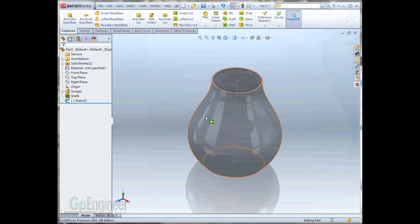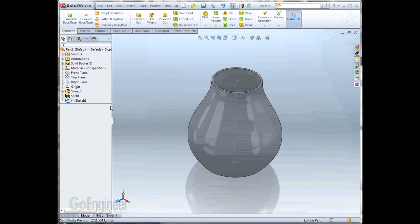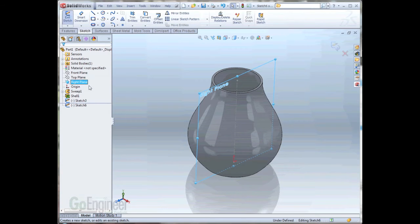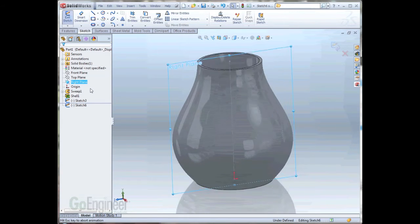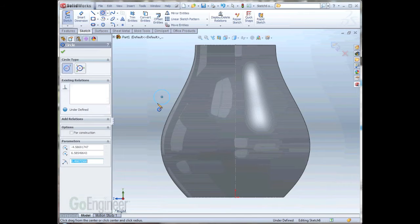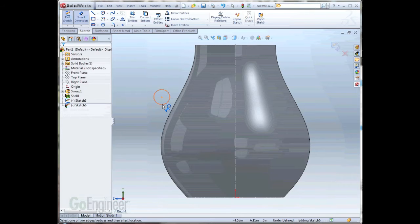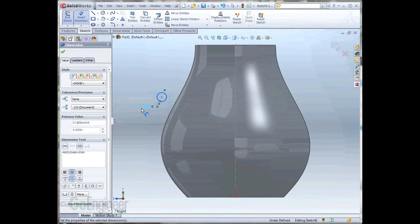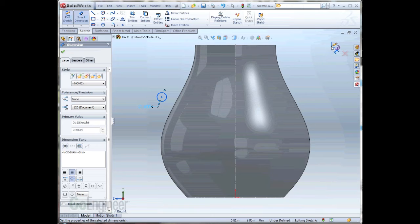What we can do, for starters, is go ahead on the right plane, and we'll create this handle. I'll go ahead and create a circle, and I'll dimension it out about .6 inches, and that will be our profile for the revolve.